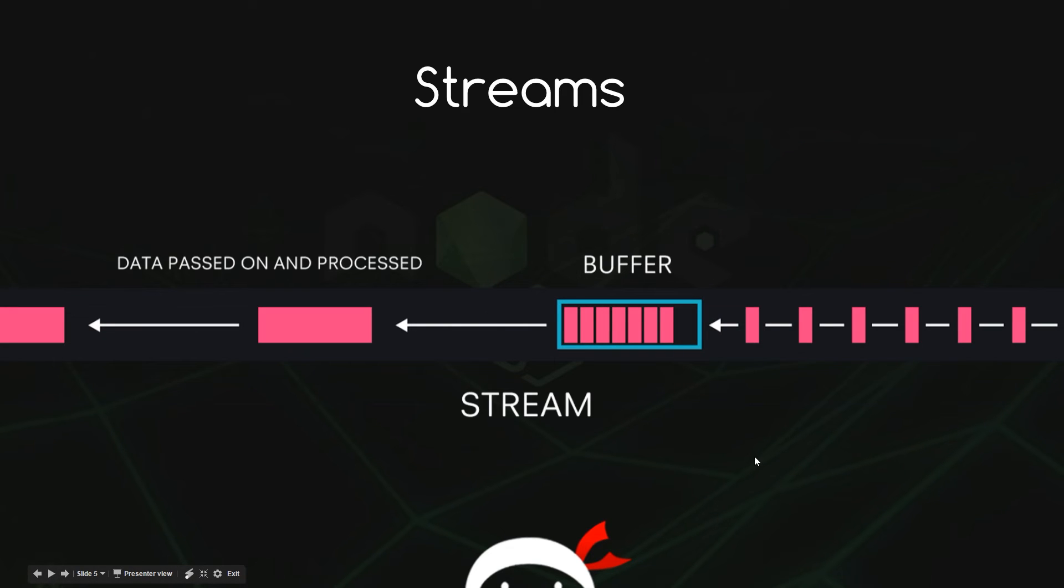Okay, so we know what a buffer is but what is a stream then? And a stream is pretty much that. It's just a stream of data that flows over time from one place to another.